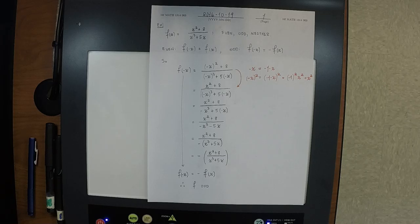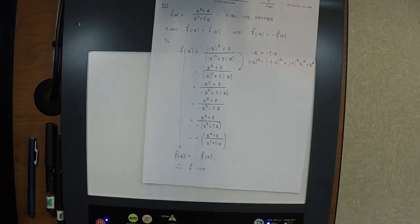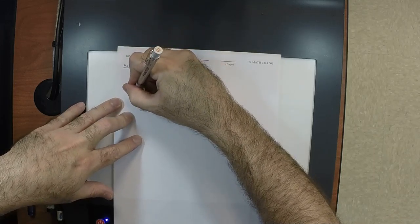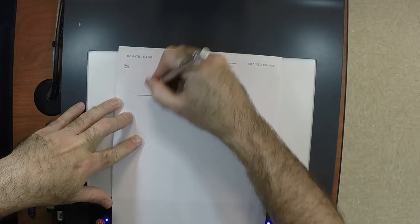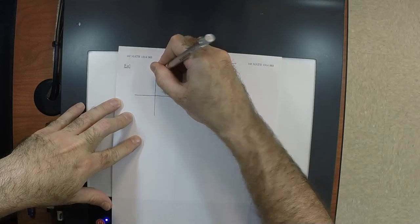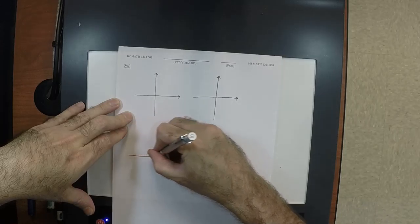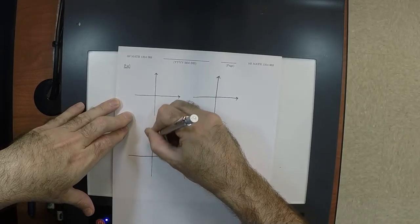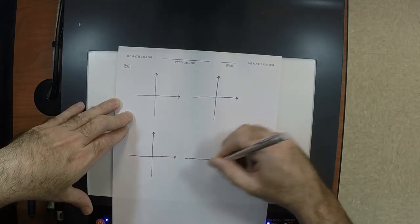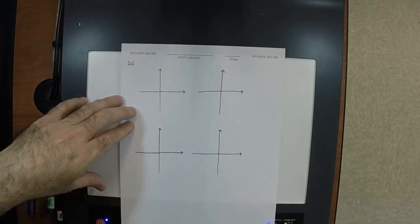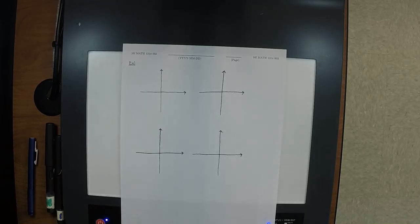Any question about this computational example? So let's look at some pictures. Same prompt as before, except instead of giving you formulas, I'm going to give you pictures. The question is: even, odd, or neither.